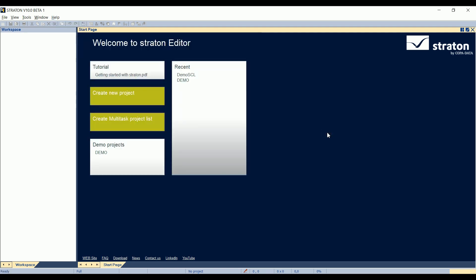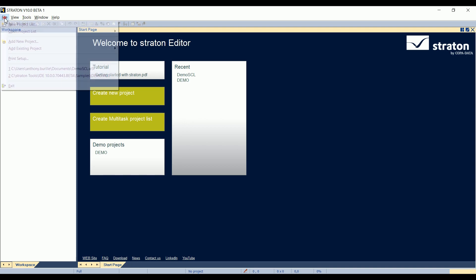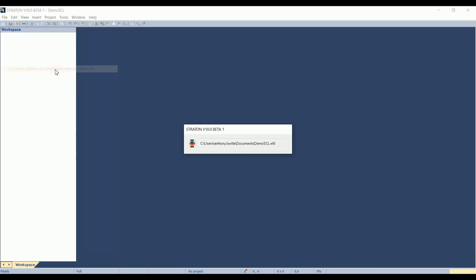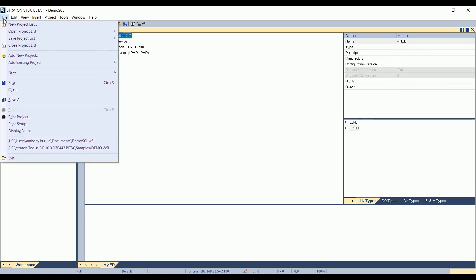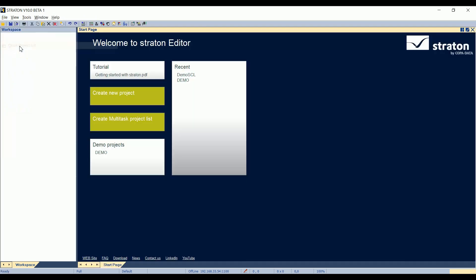The project we created in a previous video is available in the startup page here, or from the menu file, and here in the recent project. The SCL file we created in the previous video was really simple, so in order to make this video more interesting, we will use the demo application installed with Straton. It still is simple but contains more logical nodes as well as state machines ready to manage commands sent from a client. We then first close this project list from the menu, file, close project list, and we open the demo one.